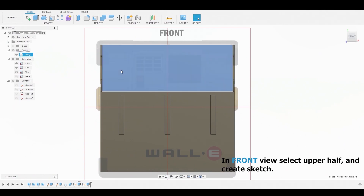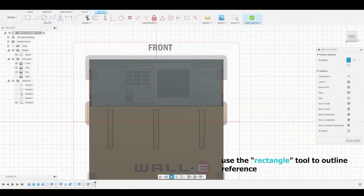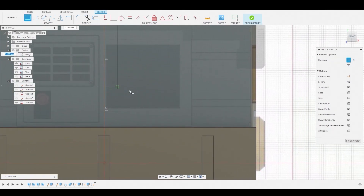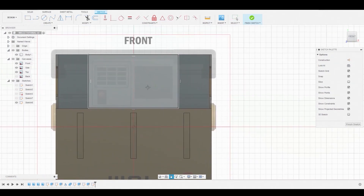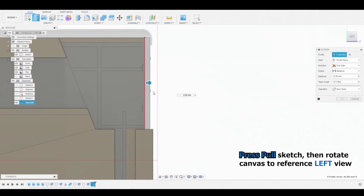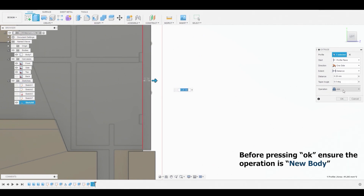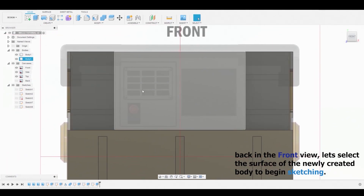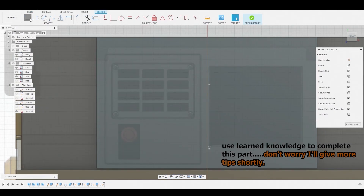Back in the front view, select the upper half of the surface and create a sketch. Now use the two-point rectangle to match the reference panel — also leave a little gap between the panel and the orange area. Once complete, right-click and press OK to finalize. Now select the surface, right-click, and press Pull. You'll see why I said to ignore this area earlier, because now we're creating that panel. Once satisfied with matching the reference, make sure the operation is set to New Body, not Join. Back in the front view, select the surface of the panel and go to Create Sketch. Now use the two-point rectangle to start outlining some of the reference.